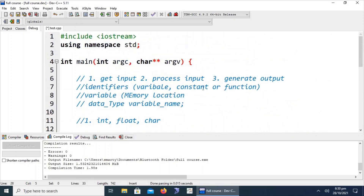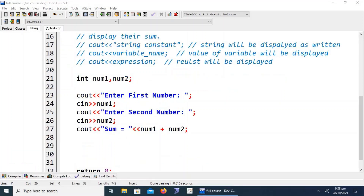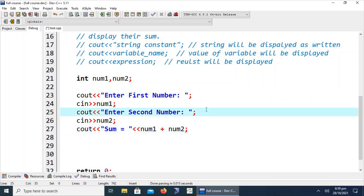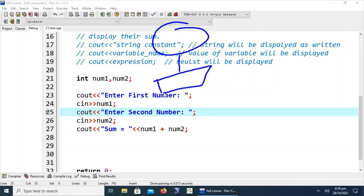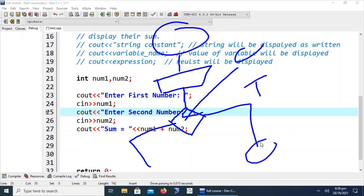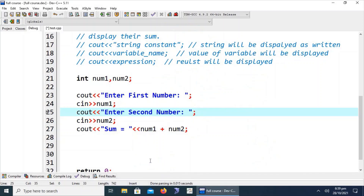The selection structure is used when we need to make a decision based on input — either one operation or another is performed. We put up a condition: if it is true, one statement executes; if false, another statement executes. Let's consider a real world example.